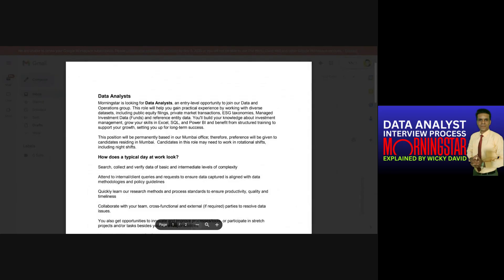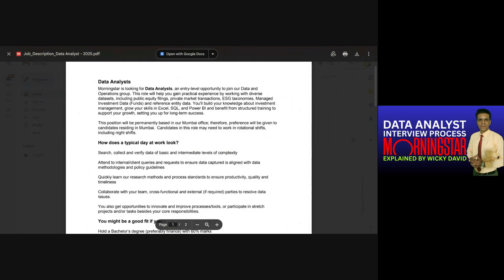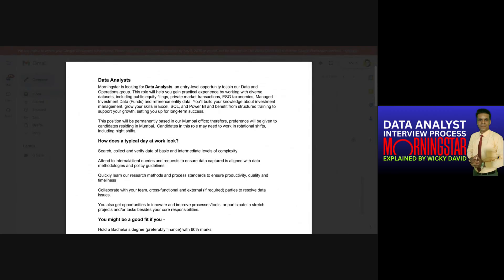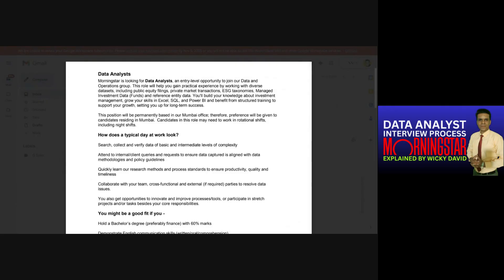All right, yeah. So first thing for the listeners who would be watching this on one of my social platforms, I would just like to reiterate what we are discussing here. We are discussing the data analyst role for Morningstar, right? Before I continue discussing this online assessment, how did you come across this opening? Were they the one who contacted you or was it you who applied somewhere?